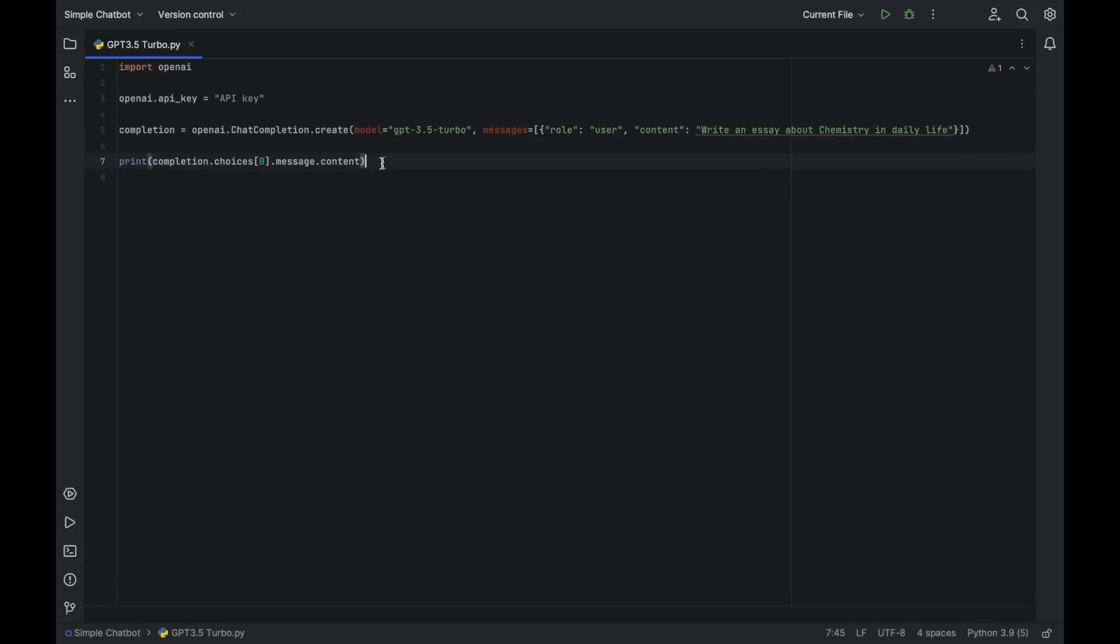The fourth line uses the print function to output the generated response to the console. The response is obtained from the first message choice in the completion object, which is returned as an array of message objects. The content of the message is accessed through the message property of the choice object.